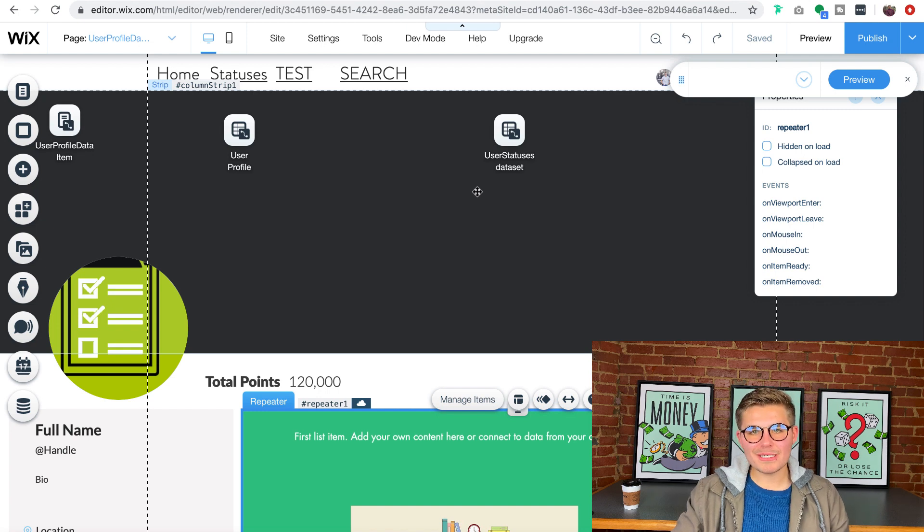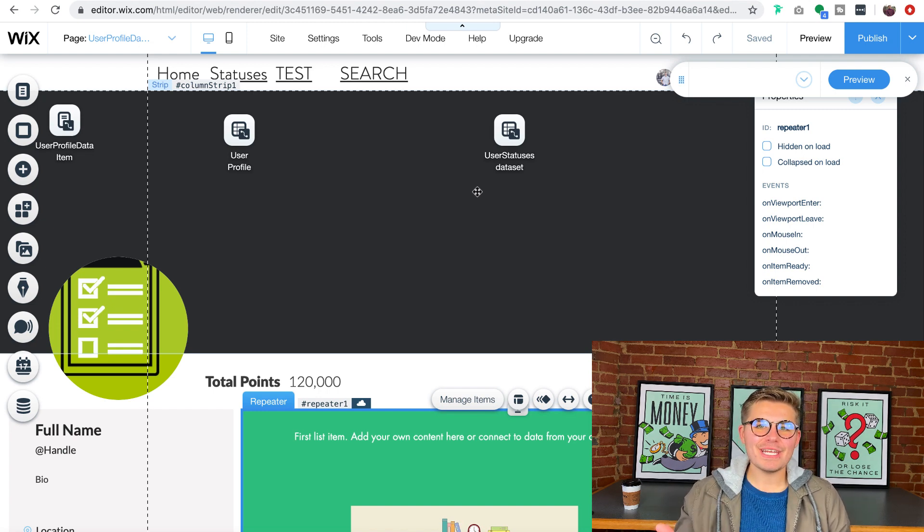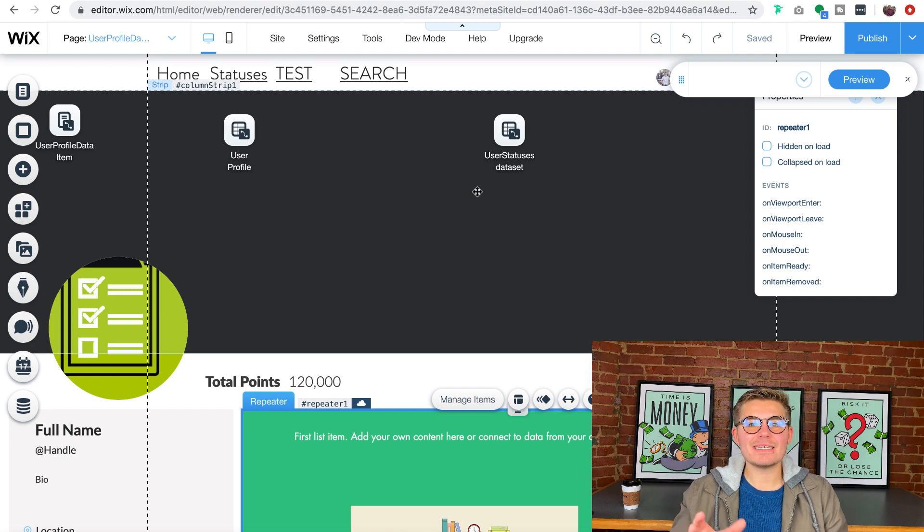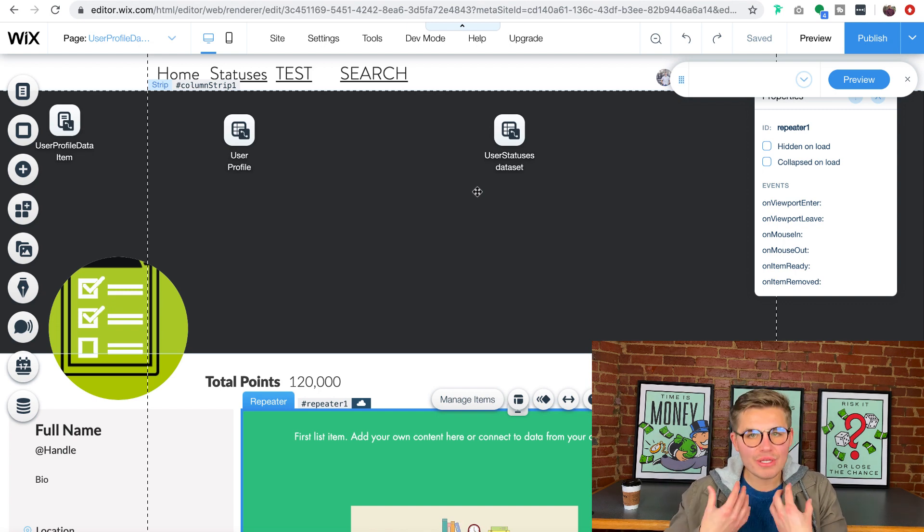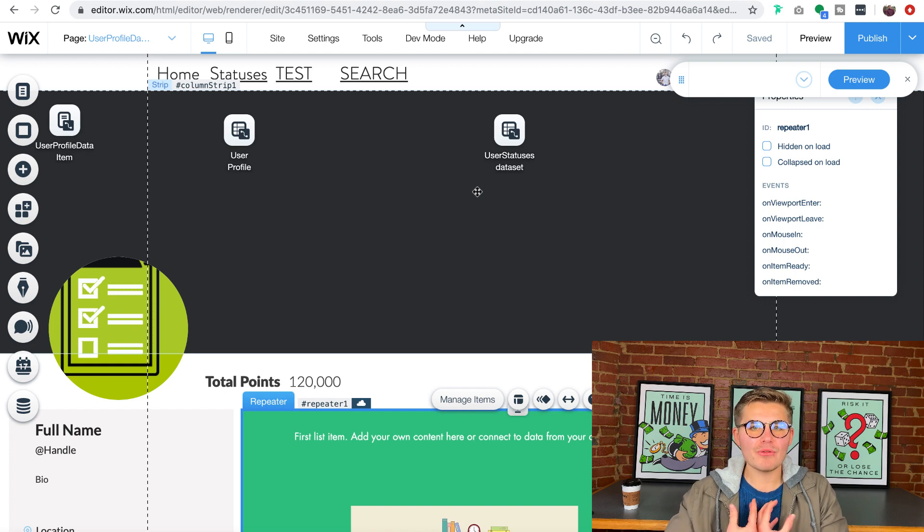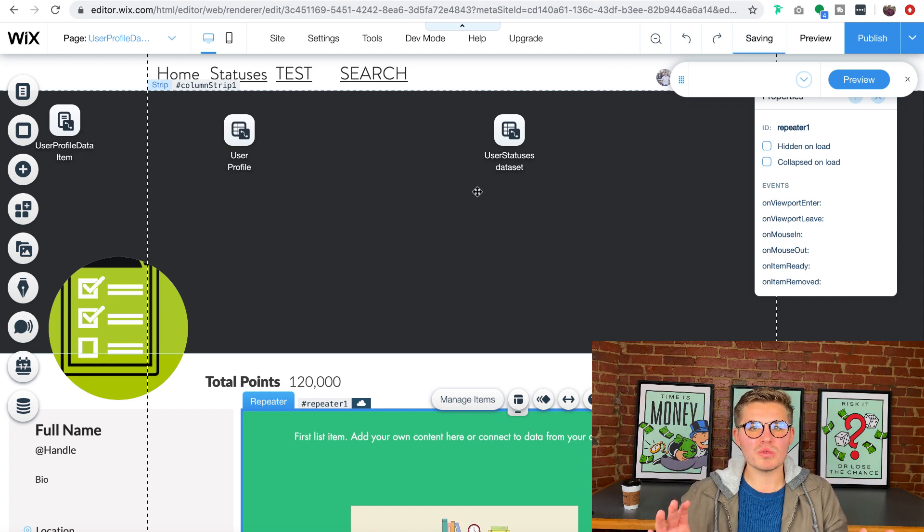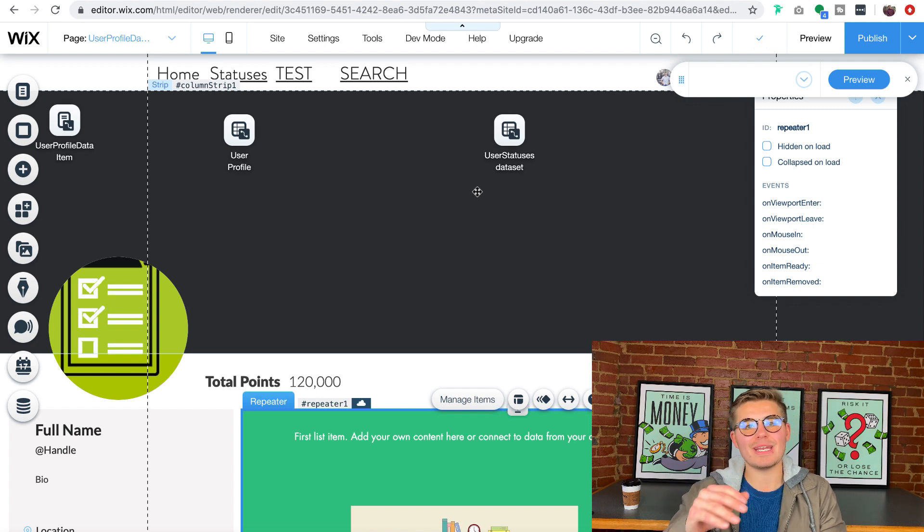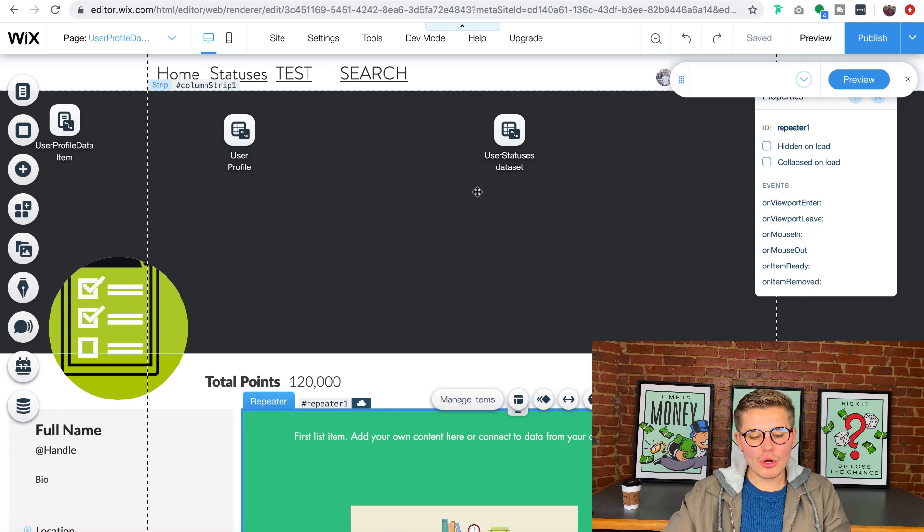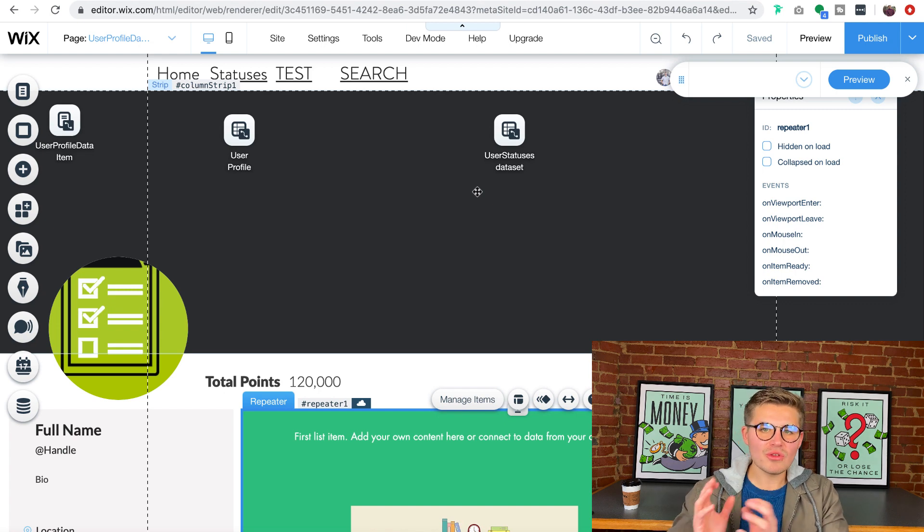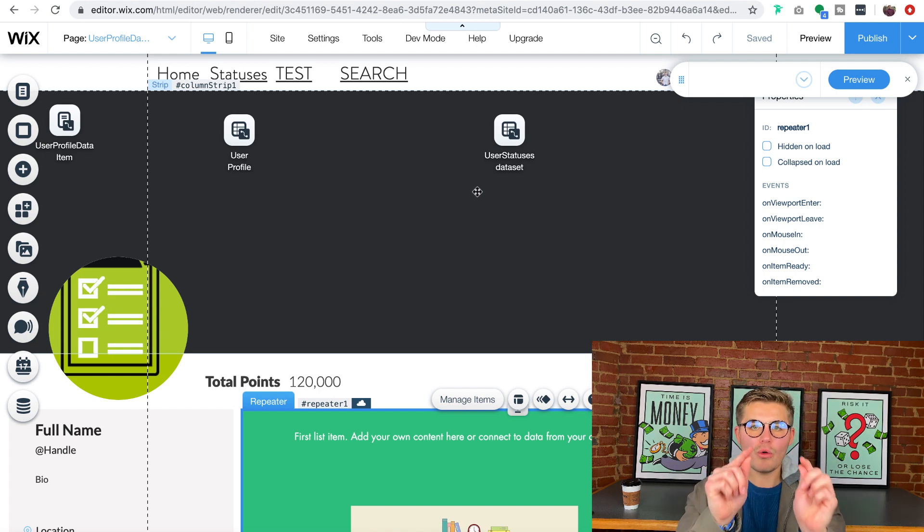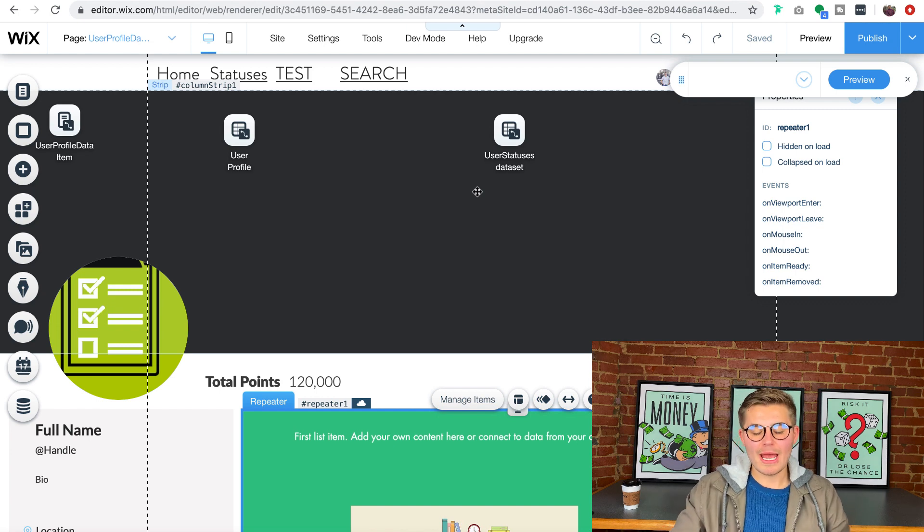The problem is typically our profile feed should contain statuses that we have posted and only we have posted, rather than other people's statuses, because other people's statuses should be on our main status feed not our profile feed. So I'm going to show you how to filter the data set to show only the statuses you have posted.